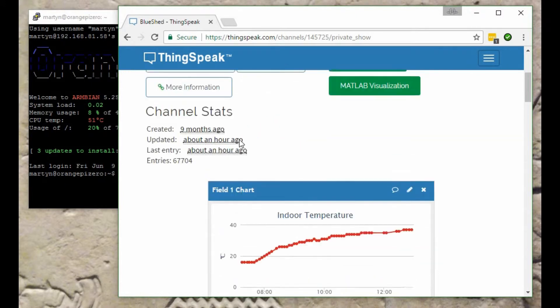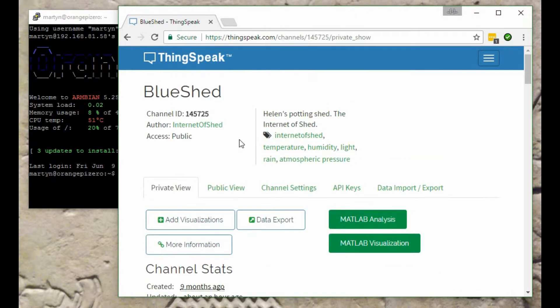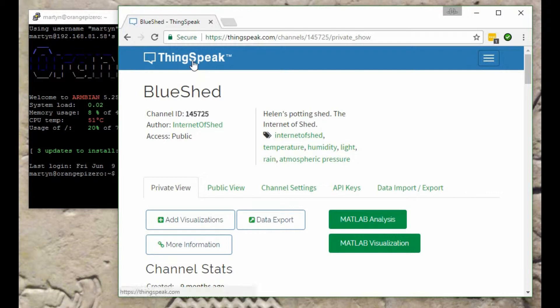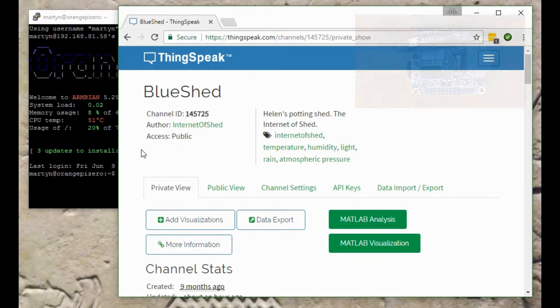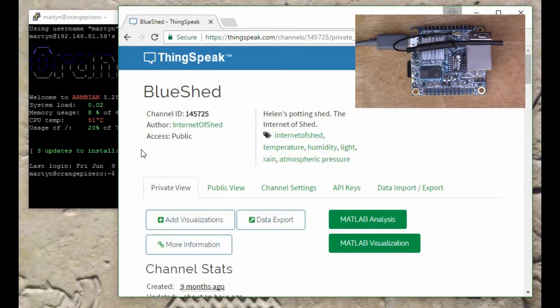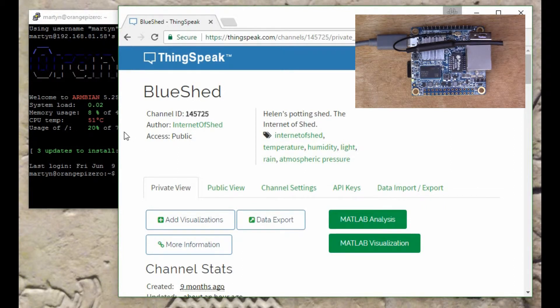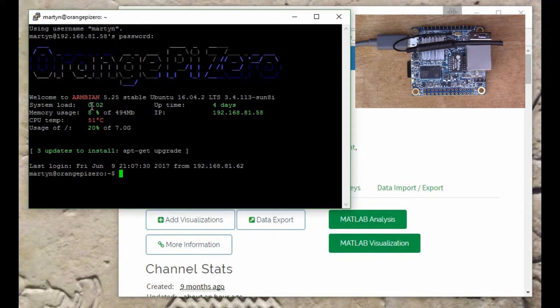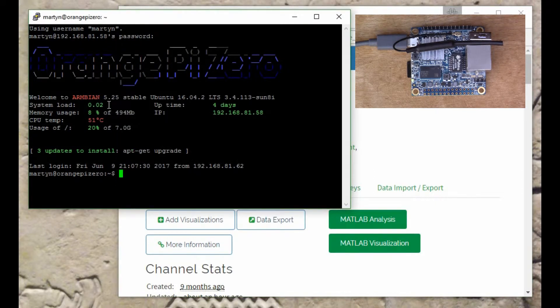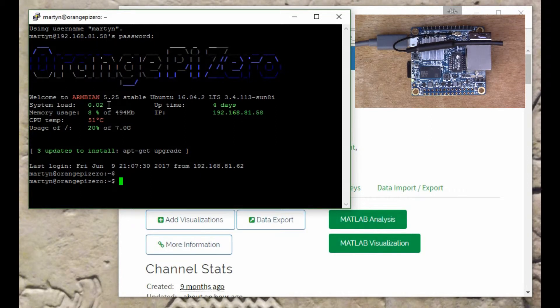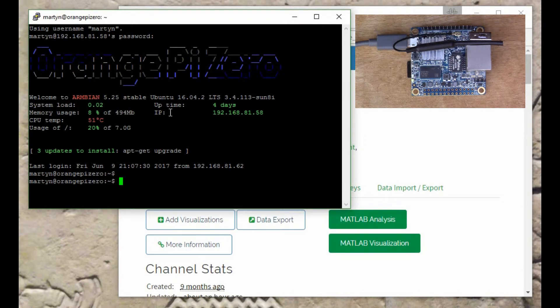ThingSpeak is quite an interesting site and recently they've started supporting MQTT, which is an Internet of Things protocol. I thought I would go through connecting the Orange Pi to ThingSpeak using MQTT because it's quite an interesting and straightforward exercise.